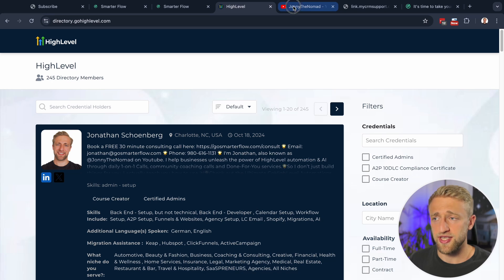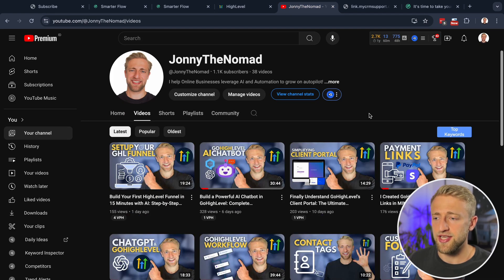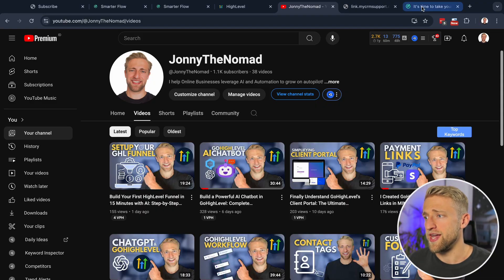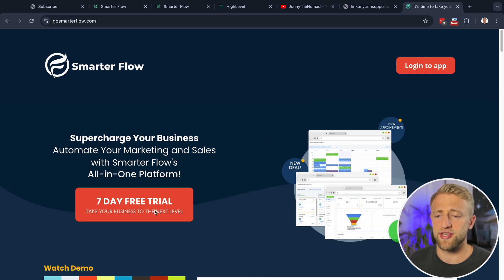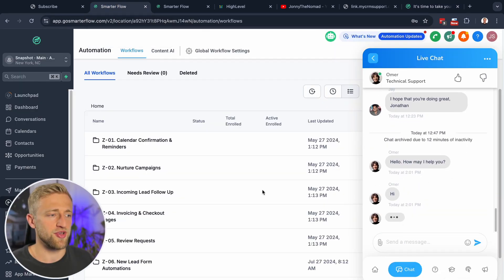If you go to directory.gohighlevel.com, I am a certified High Level expert. I create a lot of content around High Level and I'm actually launching a community — check out my free community, which includes free onboarding, a free automations course, and support from my team. If you want to start another free trial — whether it's 7, 14, or 21 days — I'm very flexible.